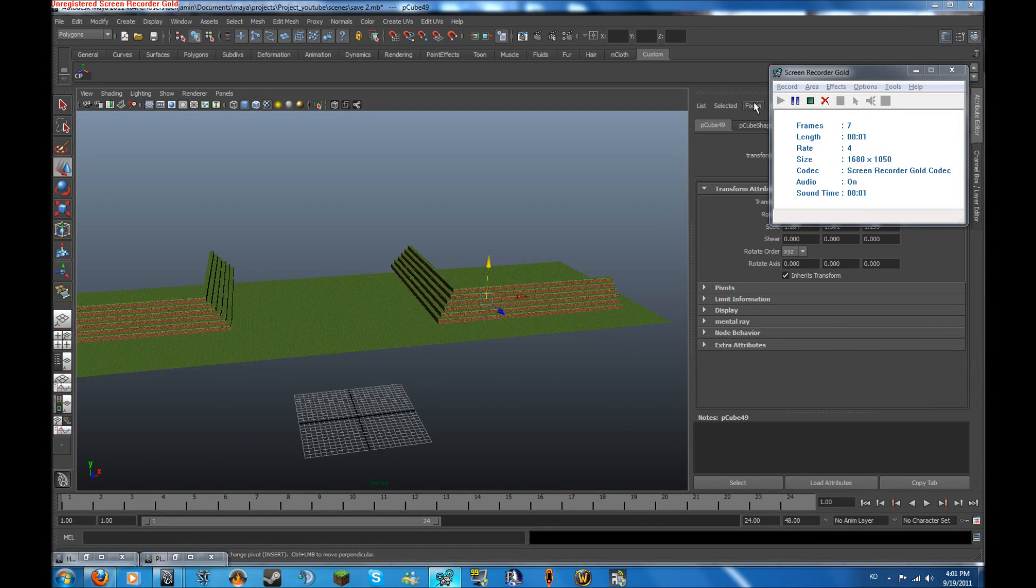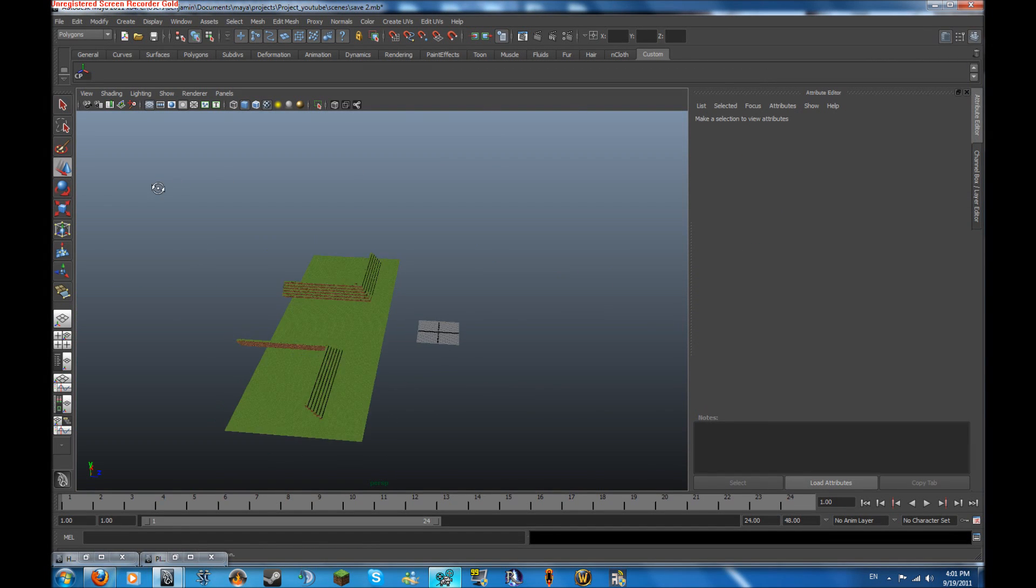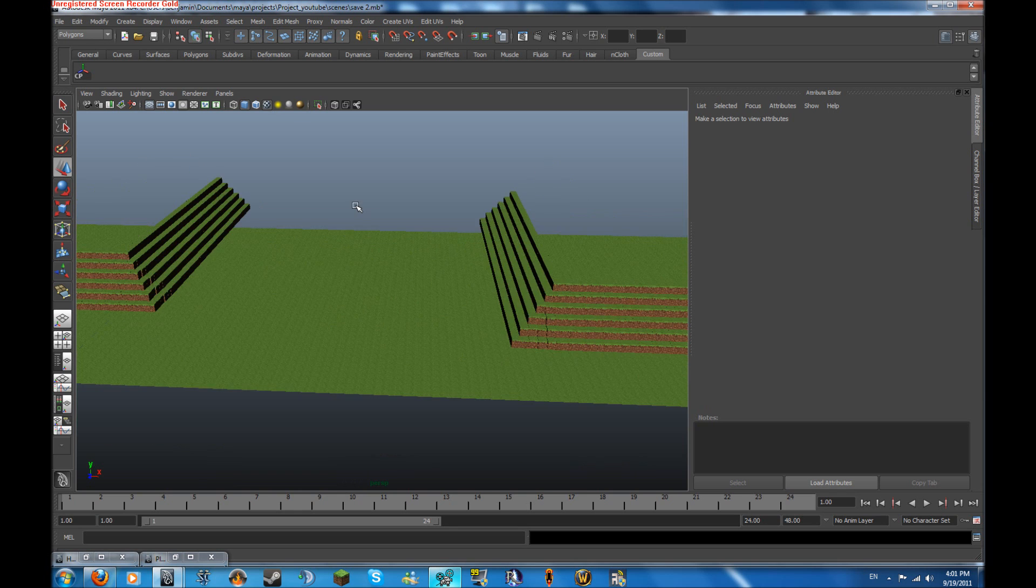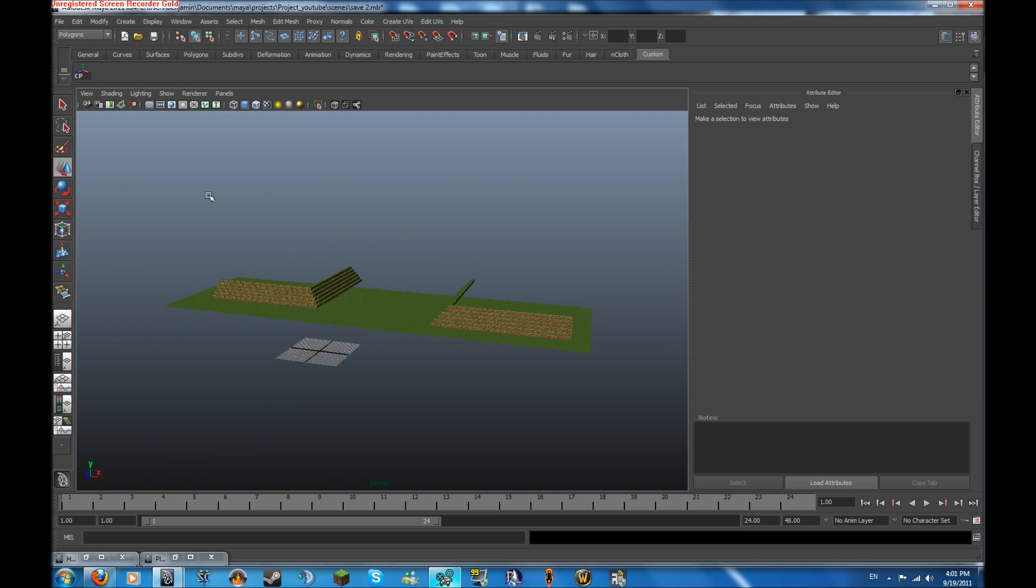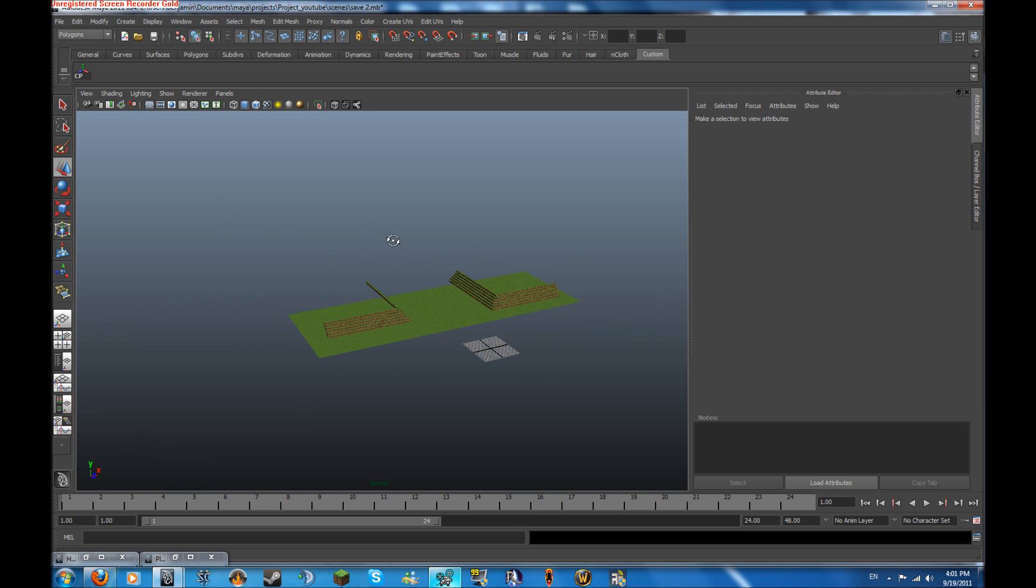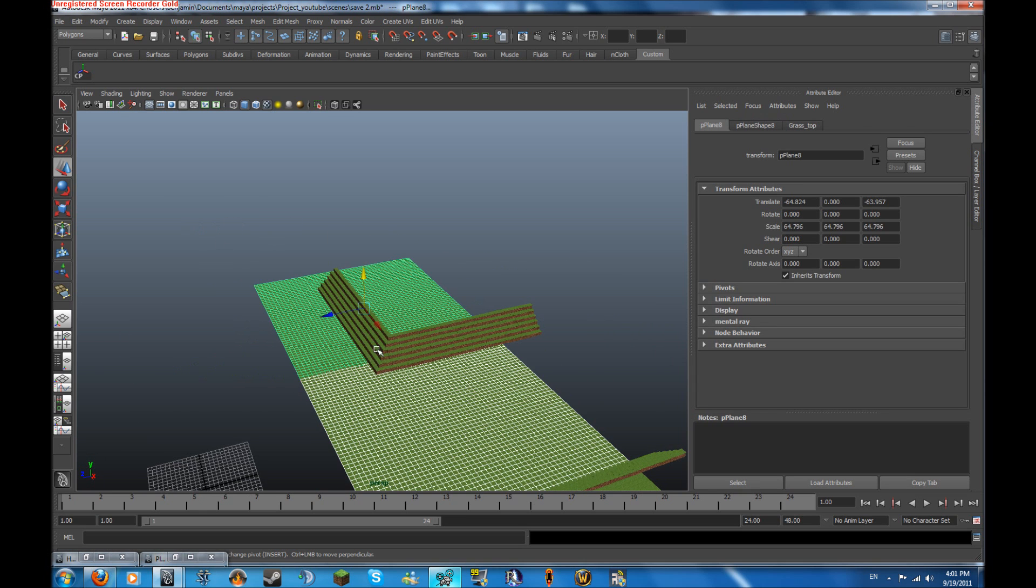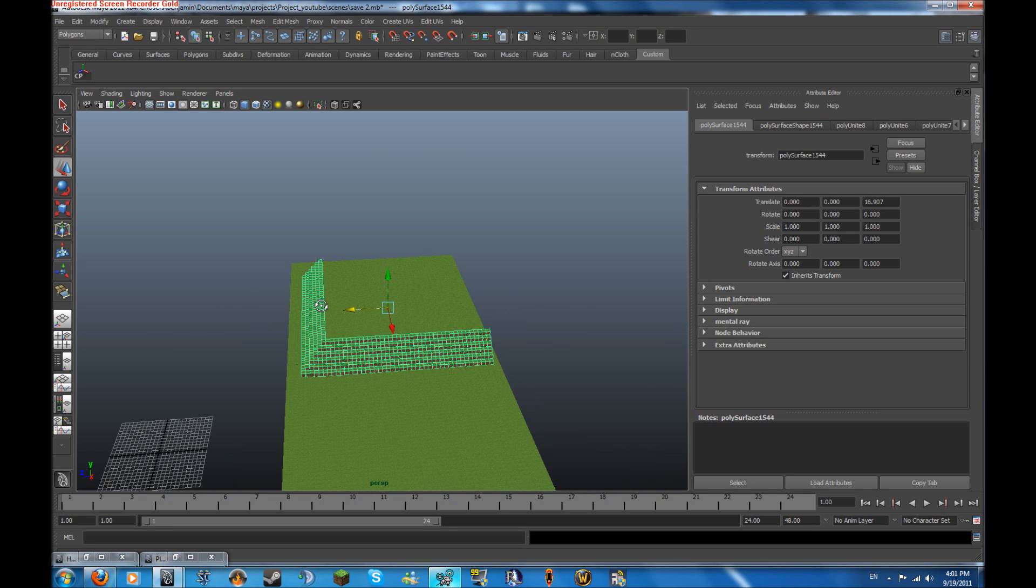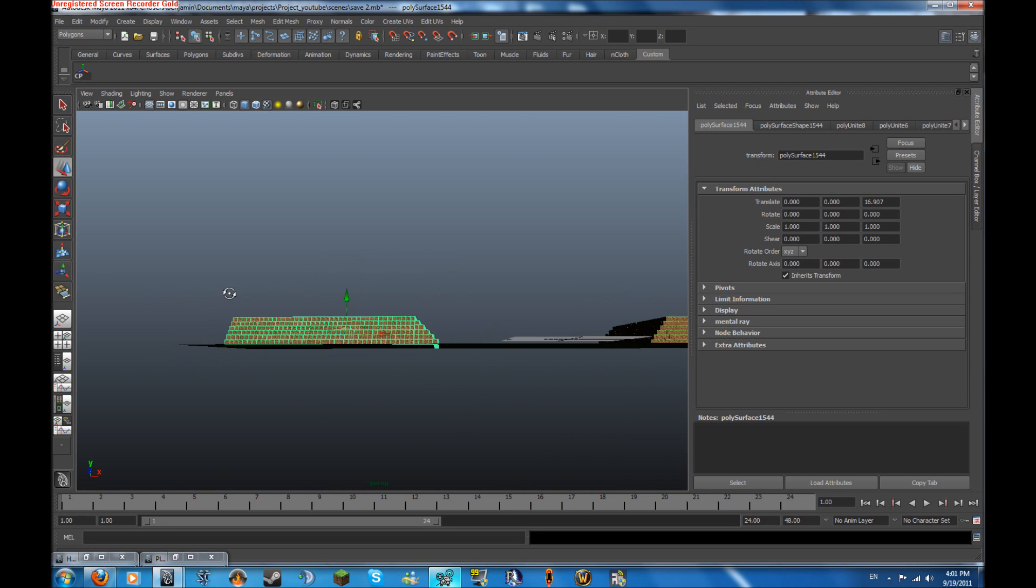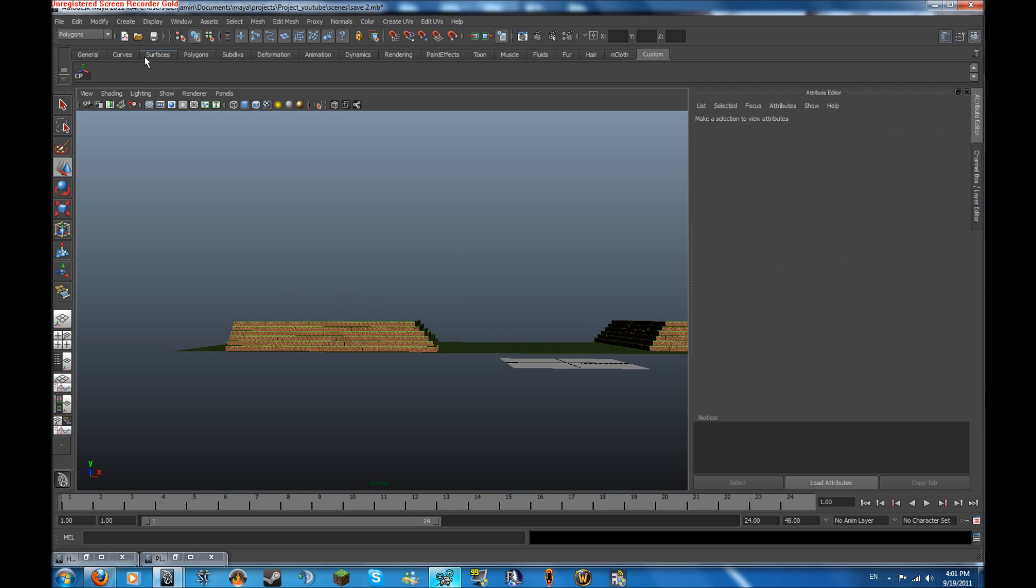Alright, so welcome to what I think is going to be the last one, hopefully. Now we can start rigging and creating the Minecraft character. So I got this mountain done and it looks pretty good. You don't really need the top or behind it because you're not going to see there.